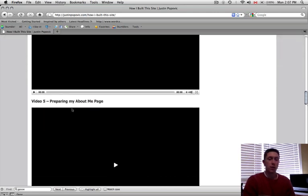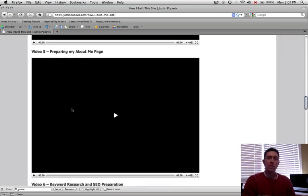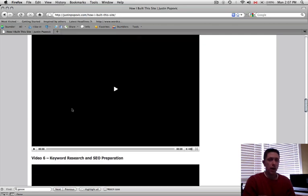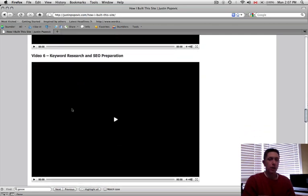I show you how I actually filmed my About page, which is a little different because people don't usually show the behind the scenes. So I show that. Then I do a pretty big one on keyword research and SEO preparation.